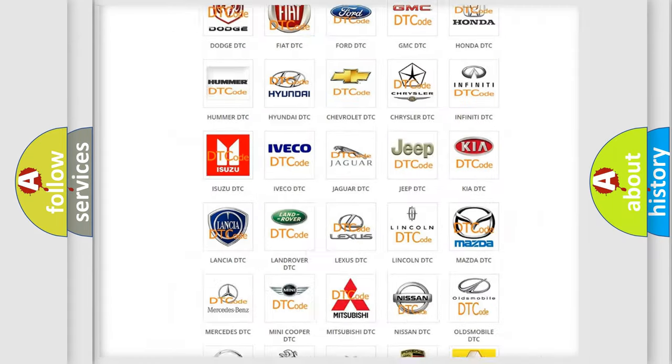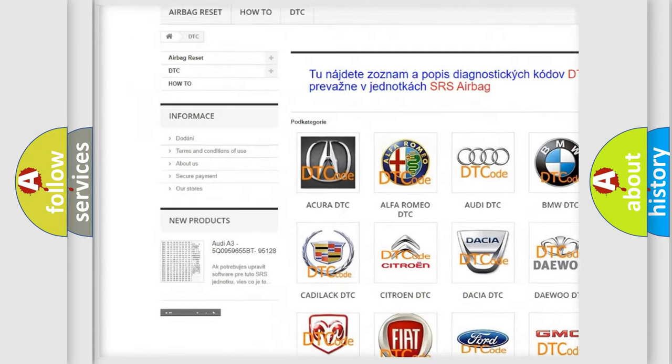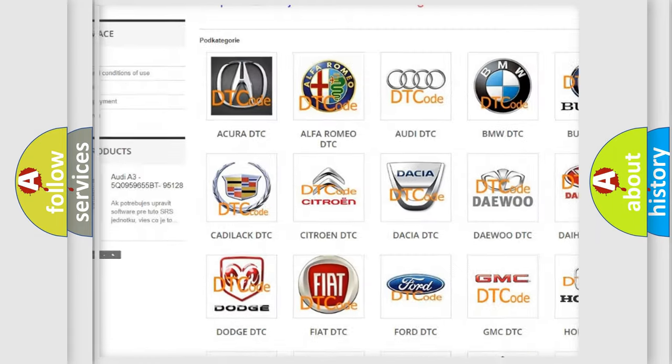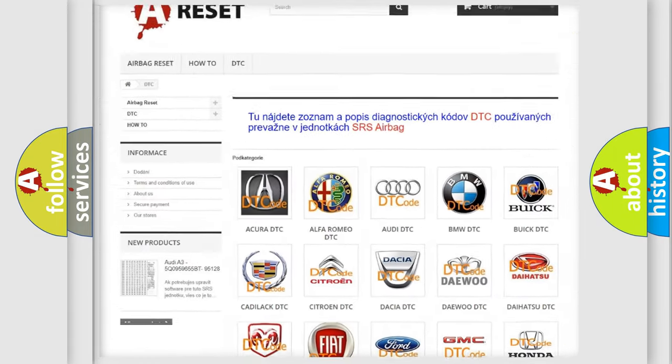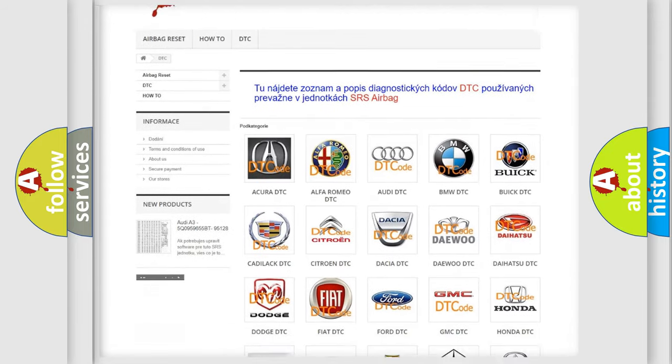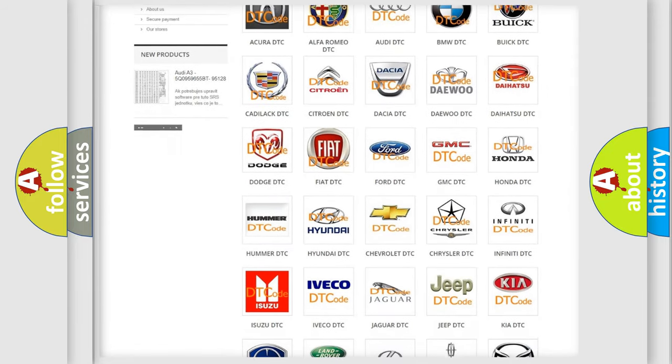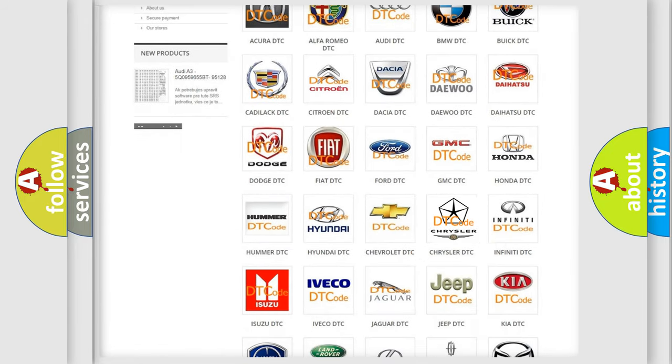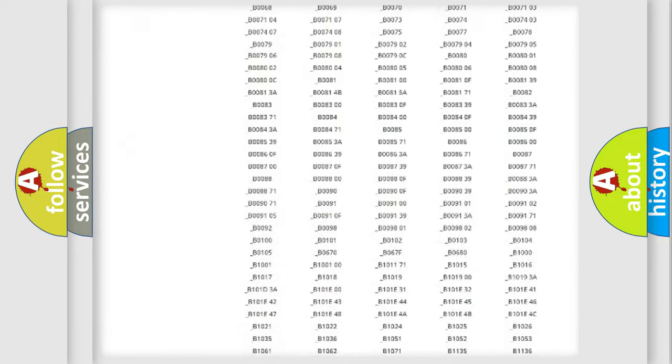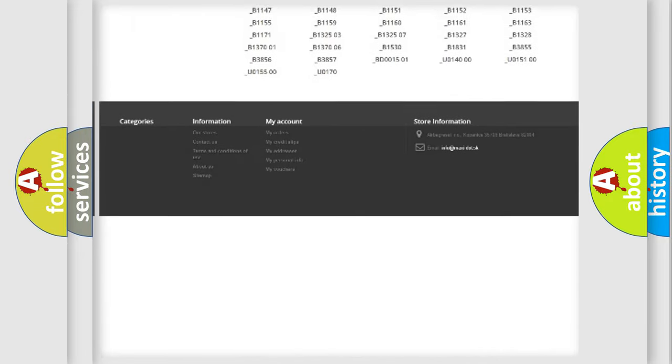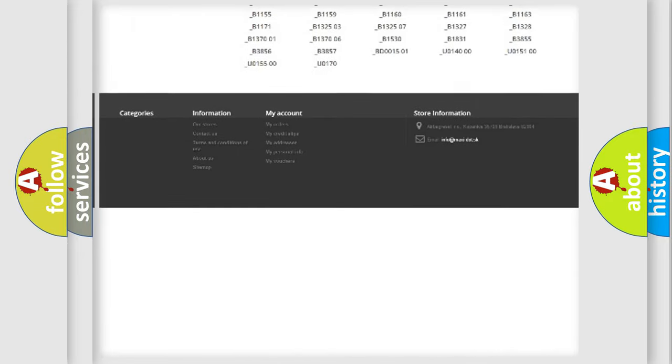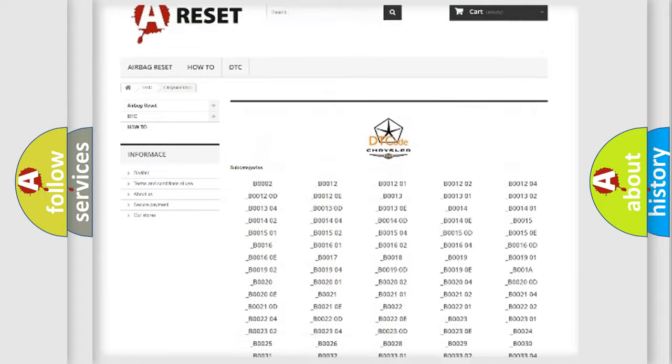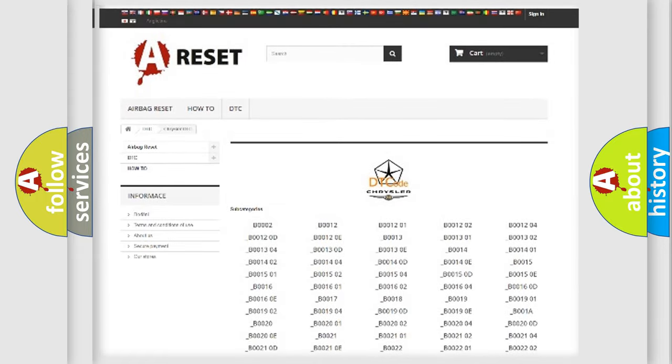Our website airbagreset.sk produces useful videos for you. You do not have to go through the OBD2 protocol anymore to know how to troubleshoot any car breakdown. You will find all the diagnostic codes that can be diagnosed in Chrysler vehicles. Also many other useful things.